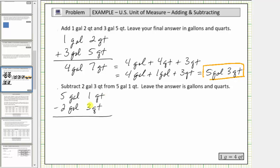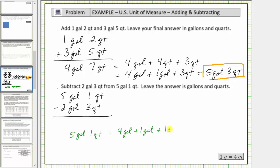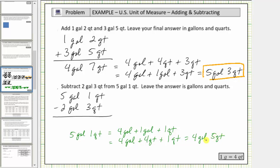Looking at the quarts, we cannot subtract three quarts from one quart, and therefore we need to perform an exchange. We need to exchange one of these five gallons for four quarts and then add it to one quart. Five gallons, one quart, is equal to four gallons, plus one gallon, plus one quart. And one gallon is equal to four quarts, so we can write this as four gallons, plus four quarts, plus one quart, which is equal to four gallons, five quarts. Writing five gallons, one quart in this form will allow us to perform the subtraction.